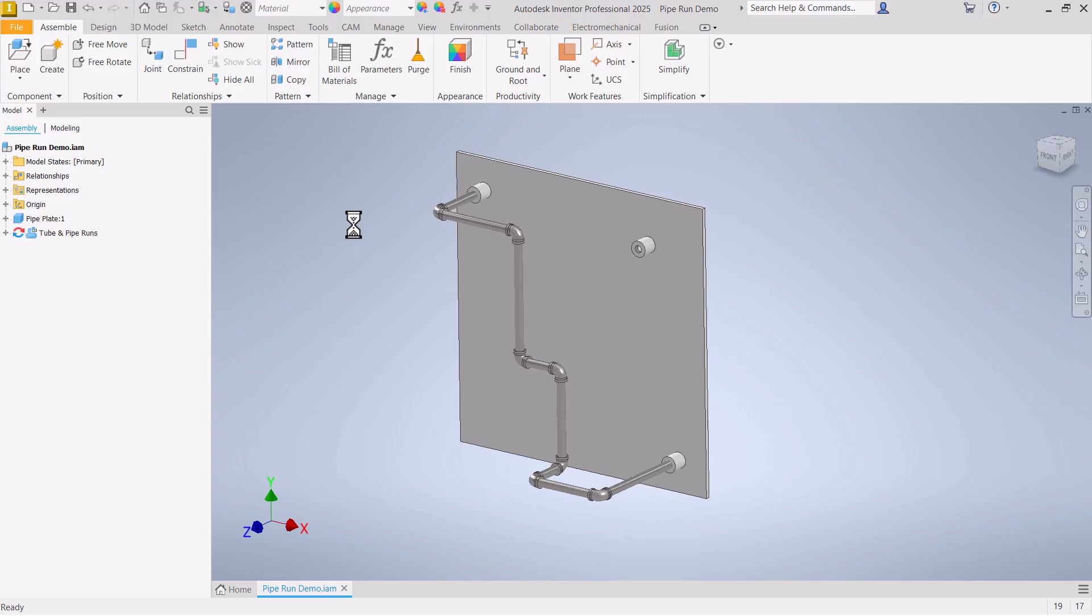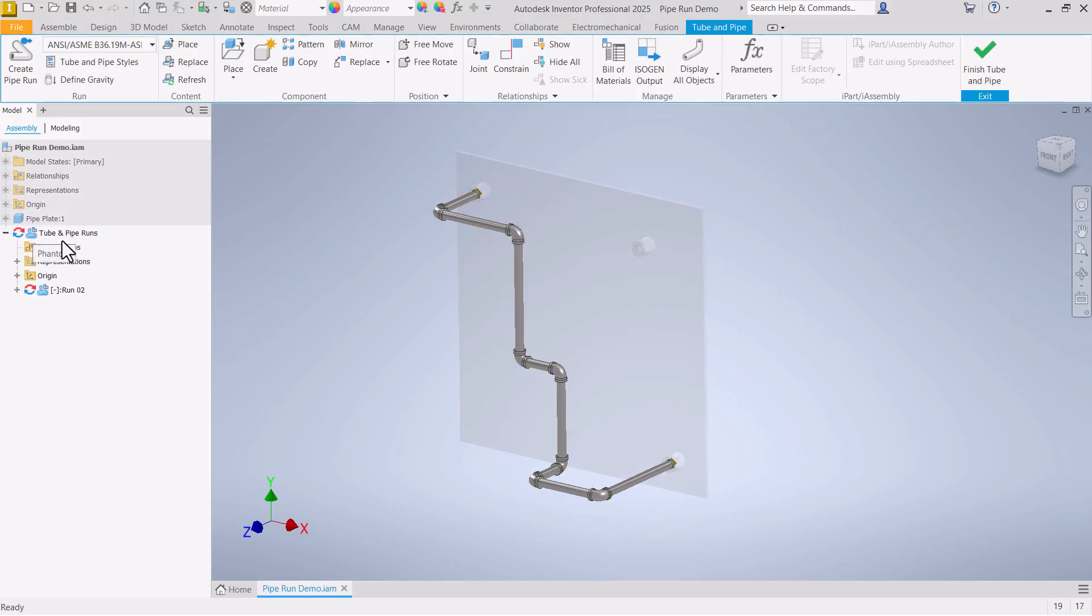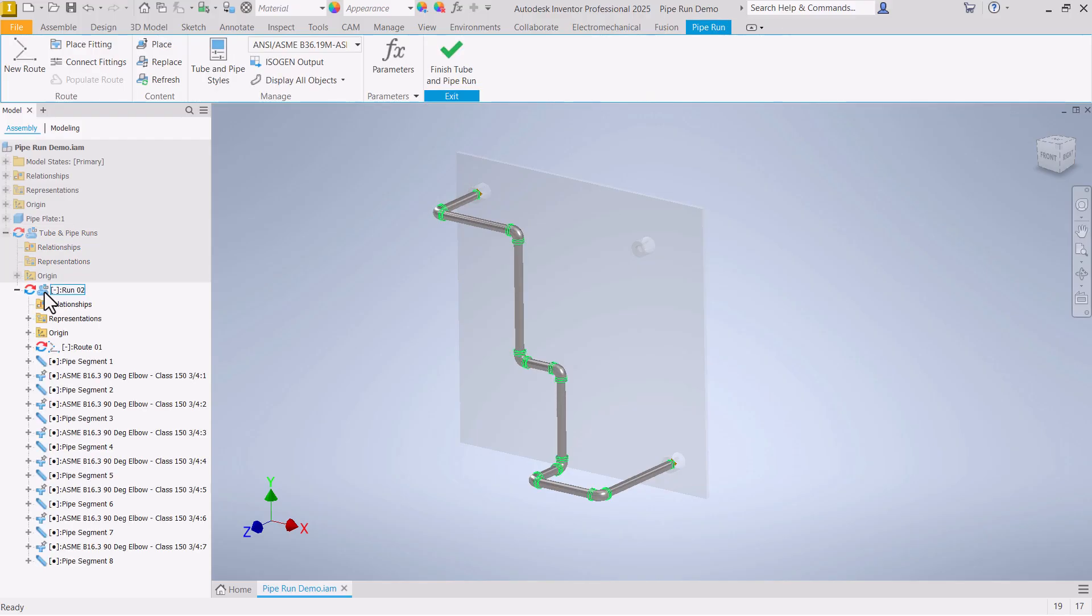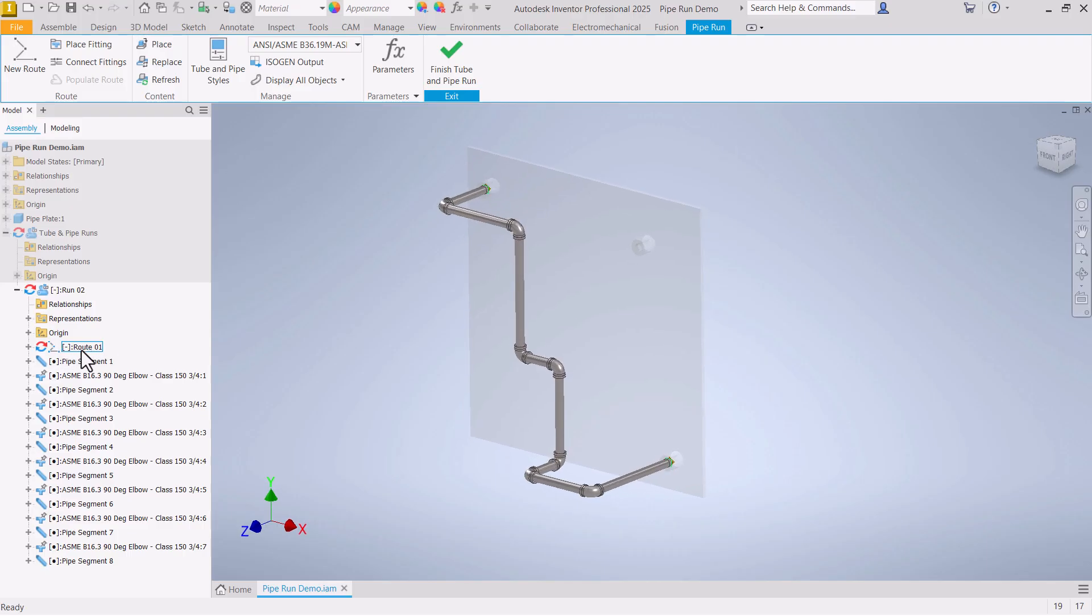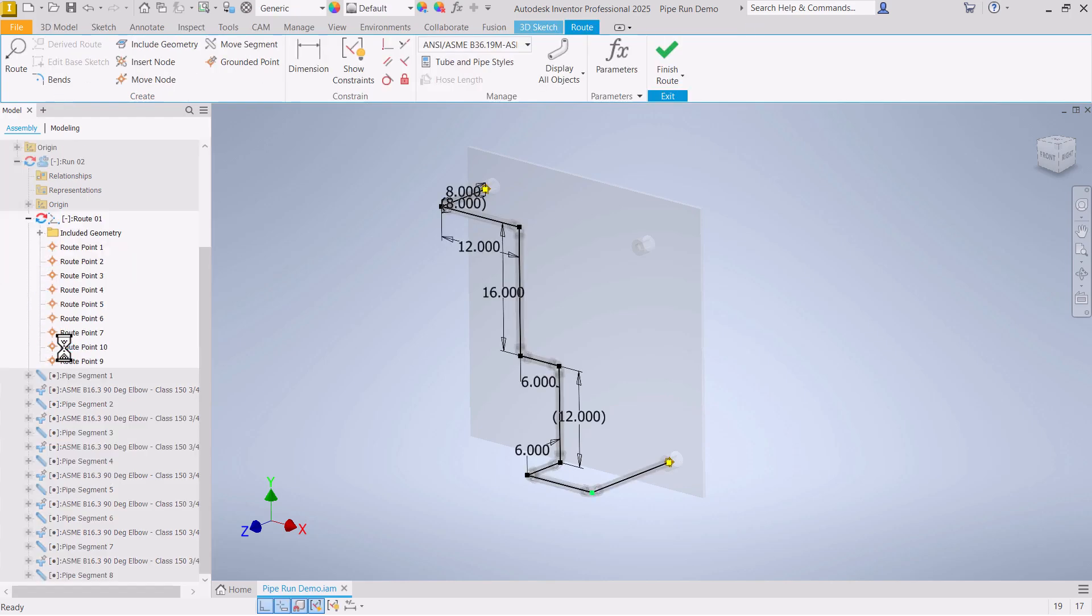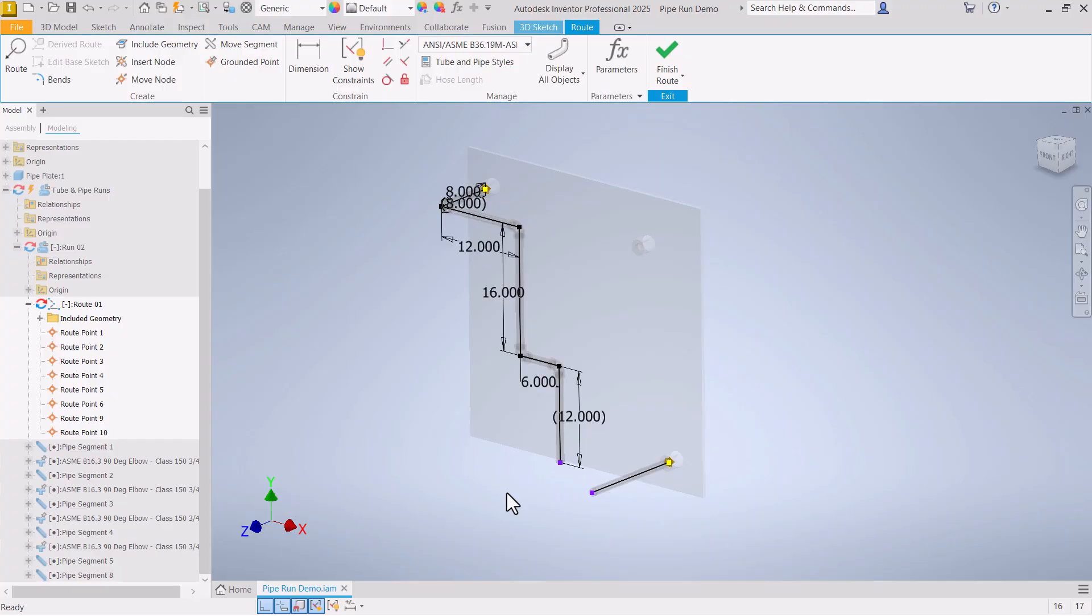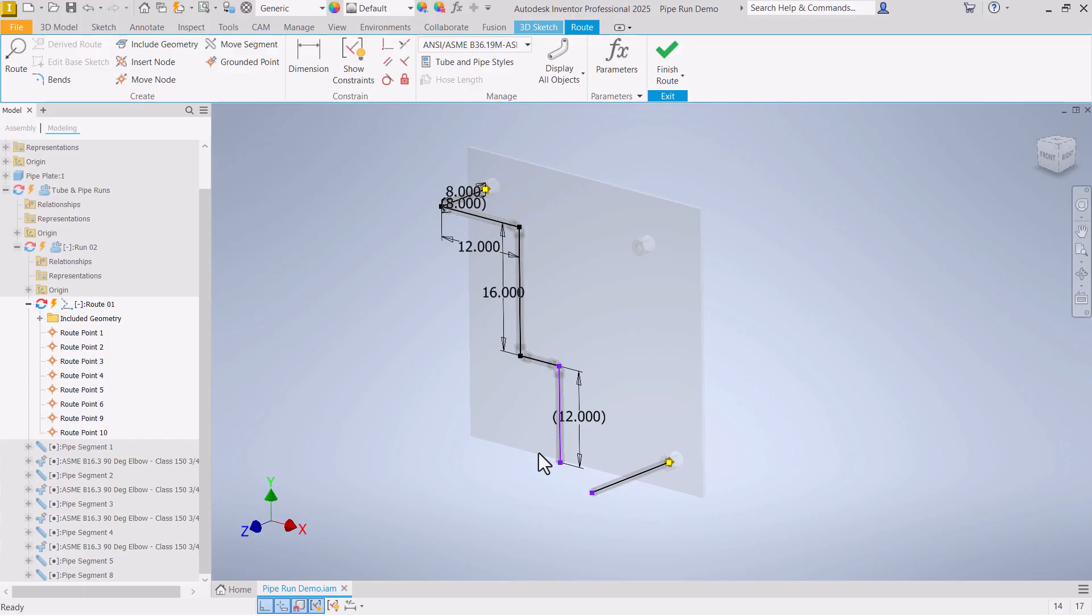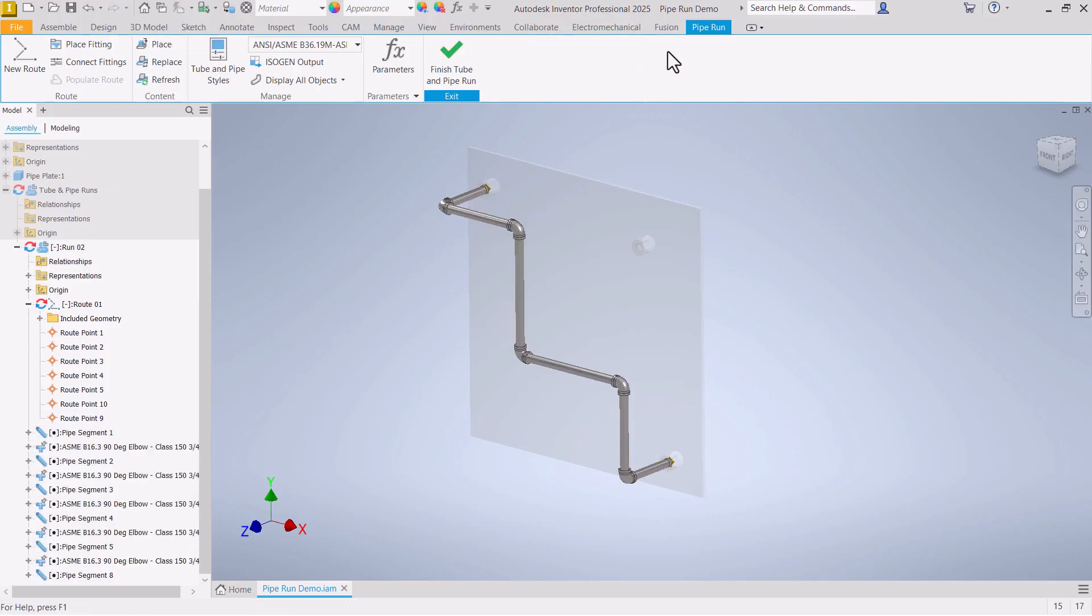But now suppose we want to go in and make some edits to this pipe run. Double-click or right-click and edit tube and pipe runs. Now I have run 02, which is the one I just created. Double-click to edit that. And this first item here, that is the route or the 3D sketch that controls the path of this pipe run. So I'm going to edit that pipe. Now suppose I don't want this bend in here. I can just come in here and delete those two parts of that sketch. Let's delete that 6 inch dimension. I don't need it anymore. Then I can come back and apply a coincident constraint. And that reconnects. When I finish that route, it is updated again.